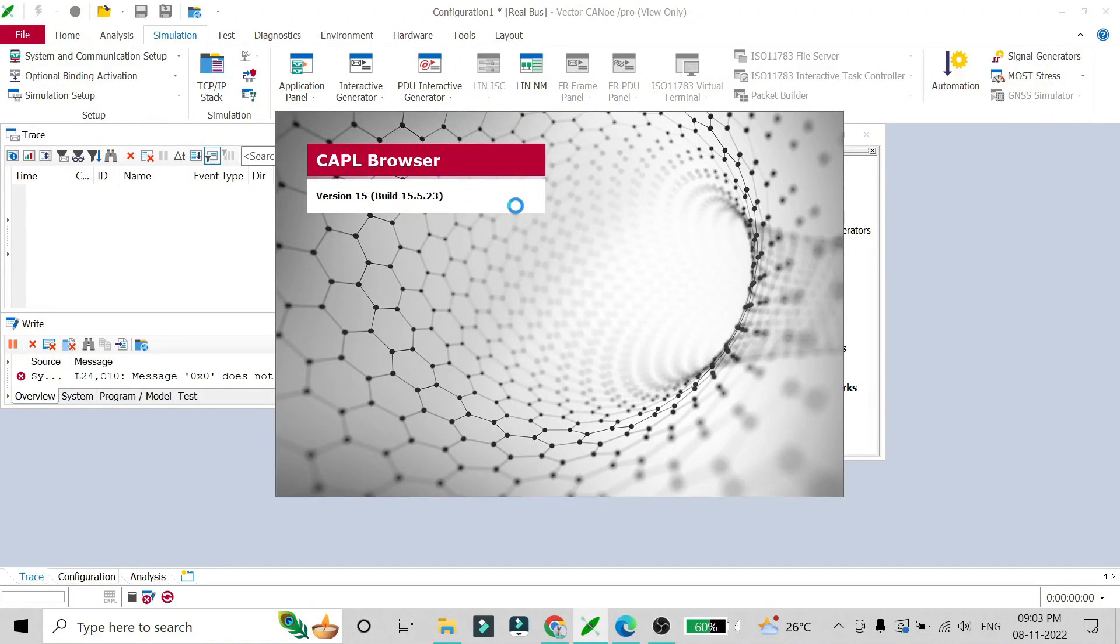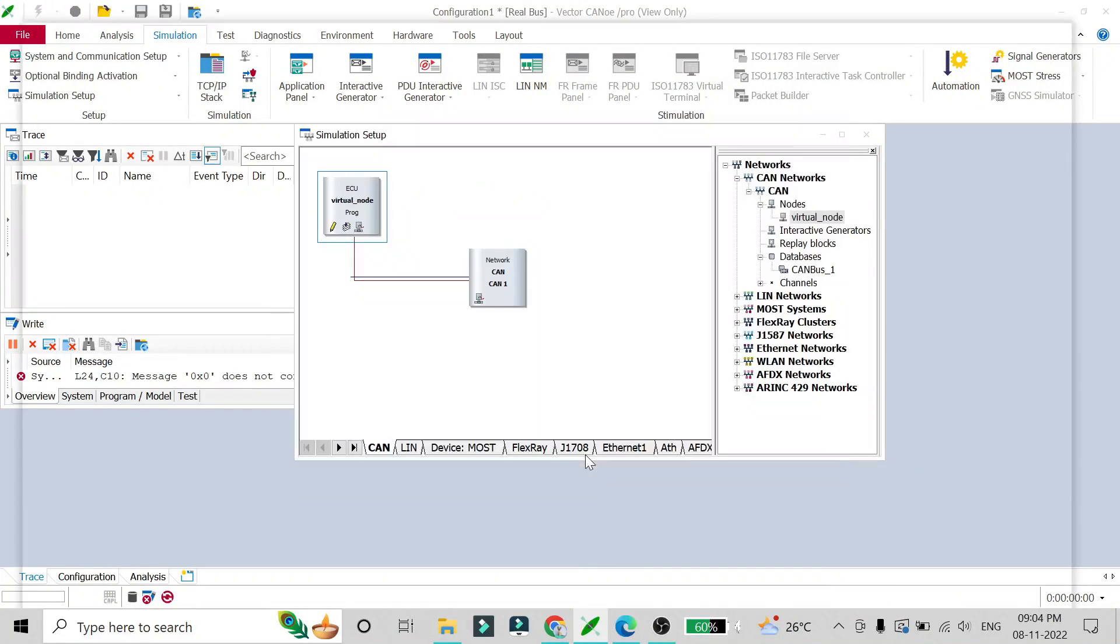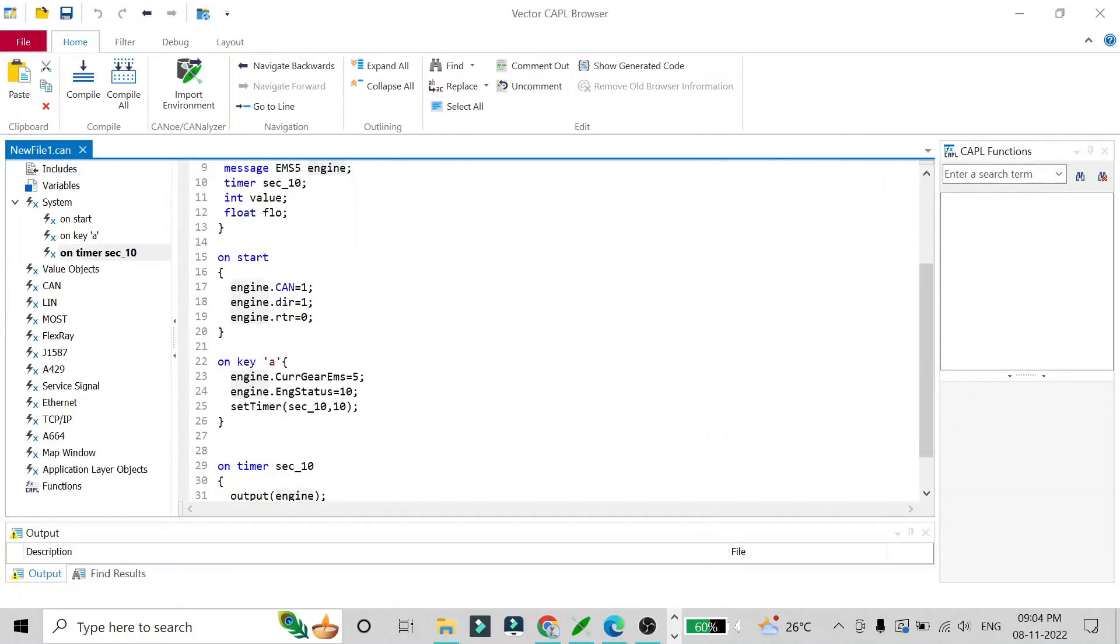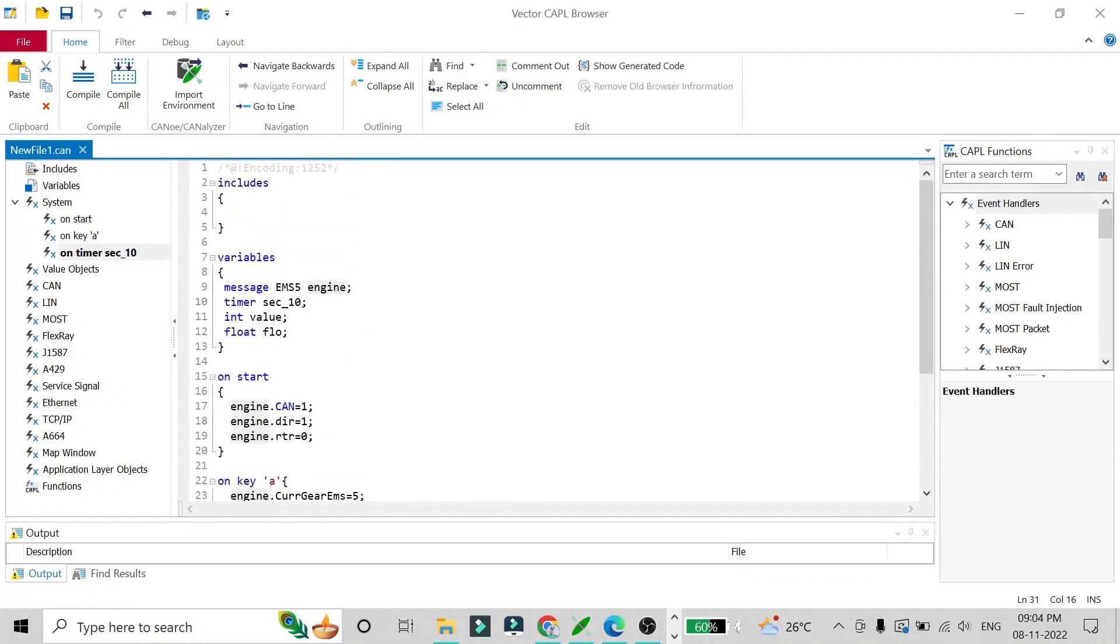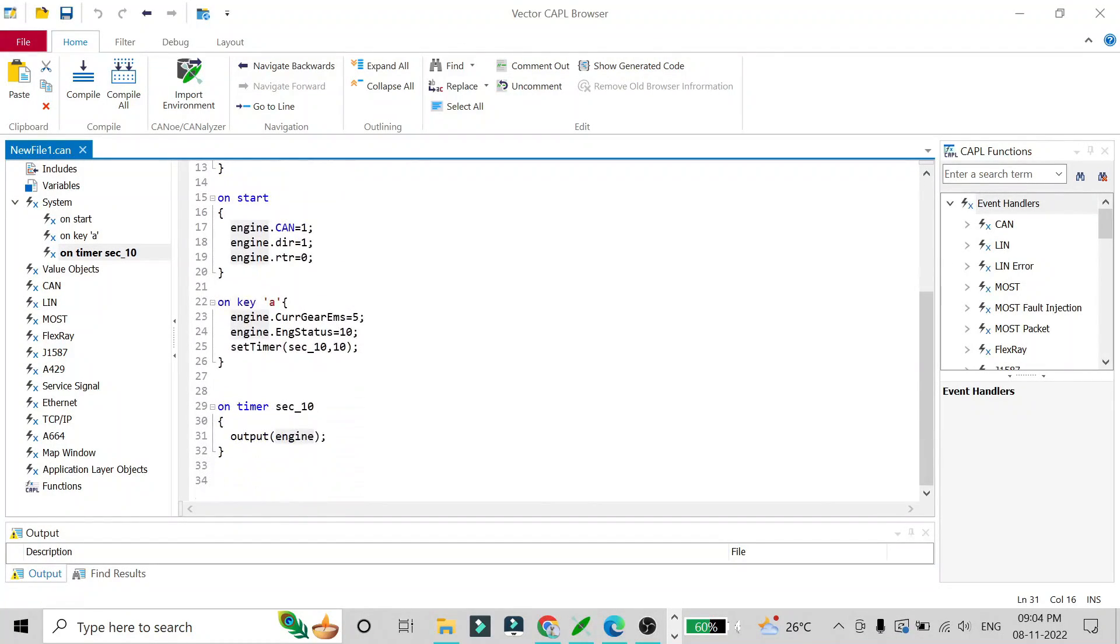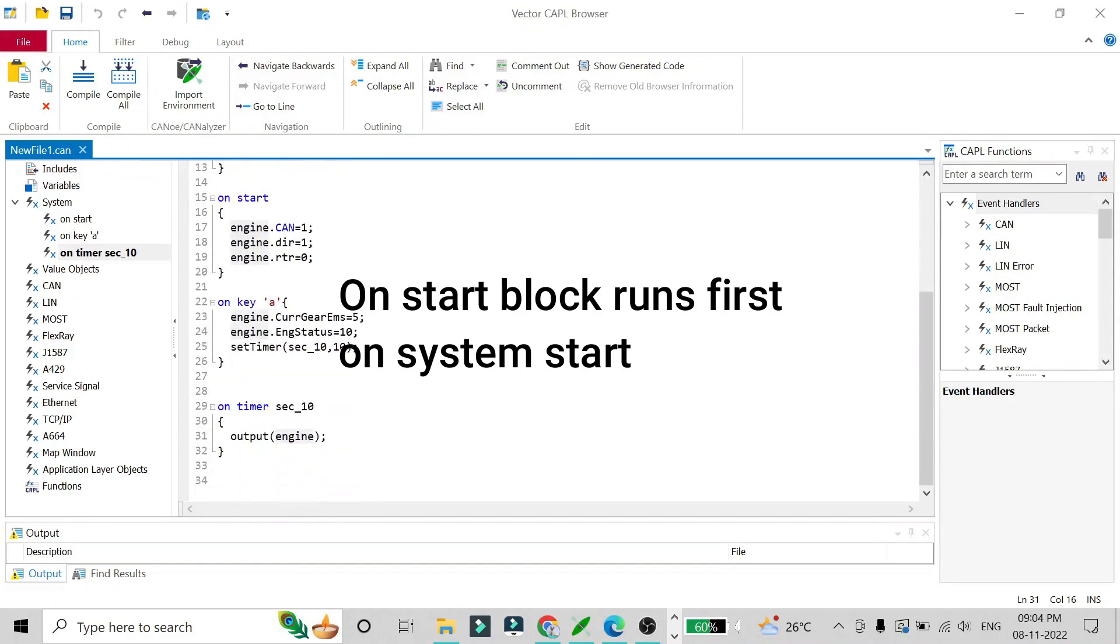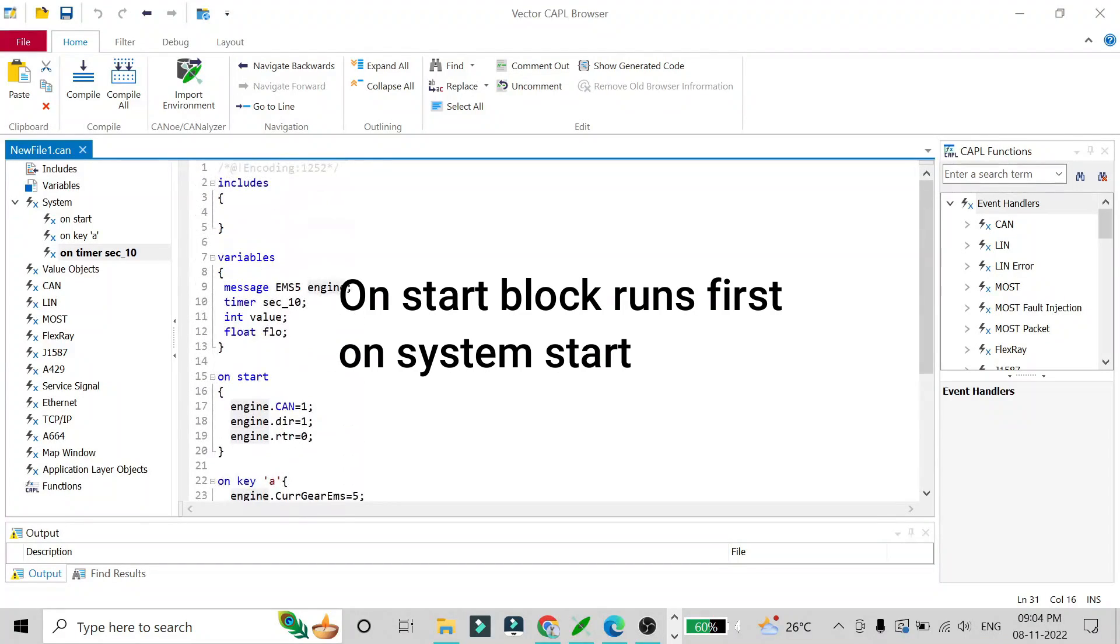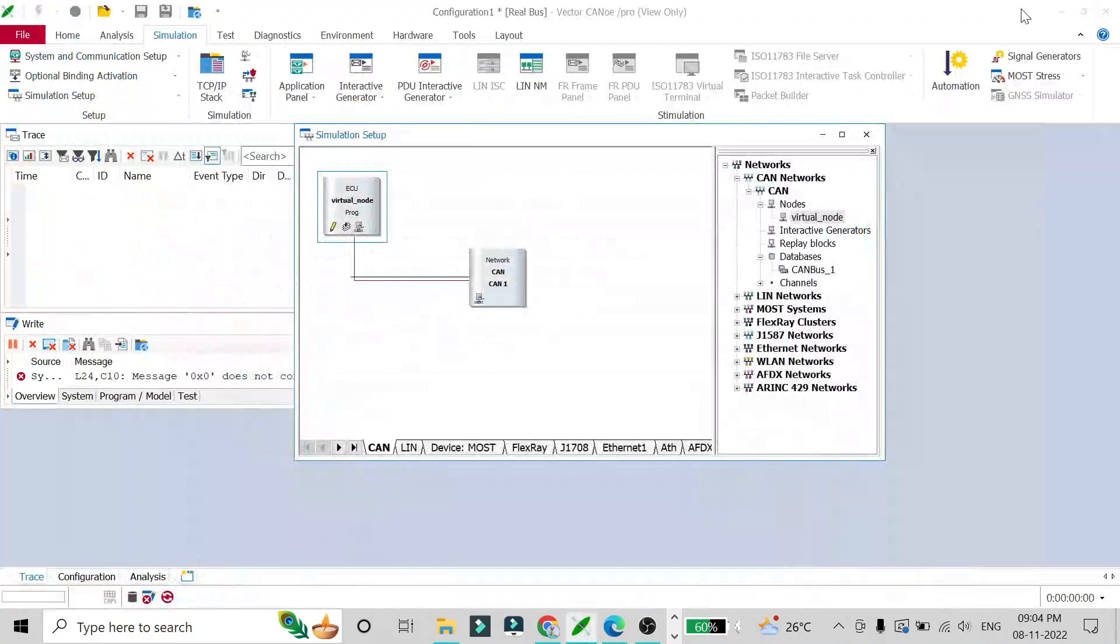I'll also show you what script I am running in this CAN network. This is the CAPL script which I have added in our CAN network. This will be simulated whenever the CAN starts. In the previous video I have taken this example and I have explained everything, like how I have written this CAPL script. I'll just minimize it for now.